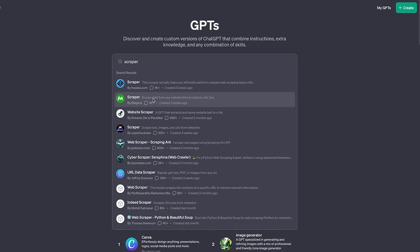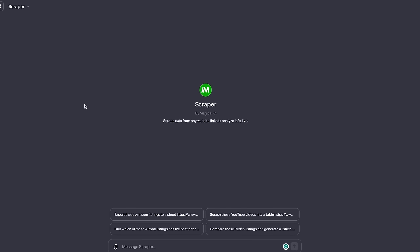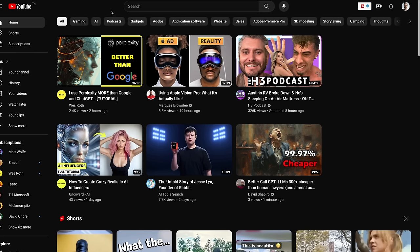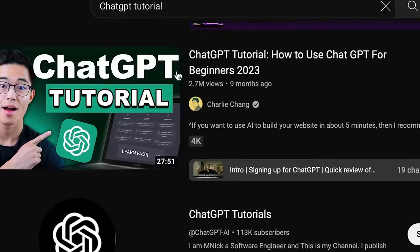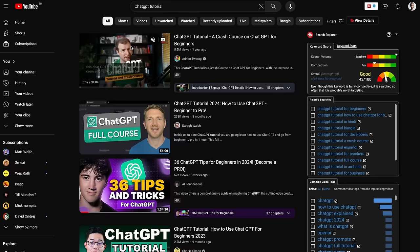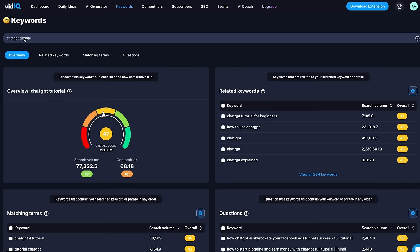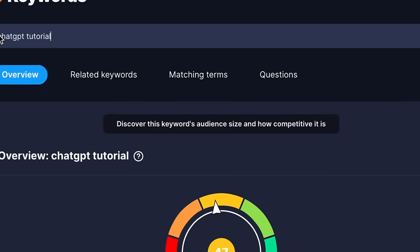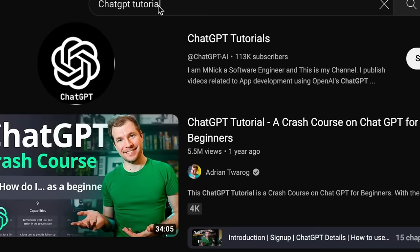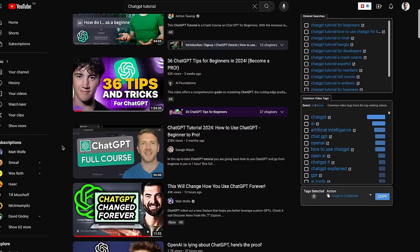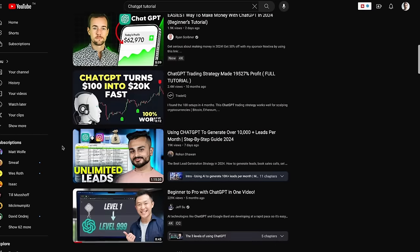The first one is called Scraper by Magical. This one is for you if you want to make content, have an e-commerce store, or have any data you want to scrape. For example, I can use this on YouTube and search for a keyword — let's say 'ChatGPT tutorial' — and now you can see what's required to rank on this search term. I'll copy this link, paste it in here. I want to try to rank for 'ChatGPT tutorial,' which has around 77,000 searches per month. I'll search it into YouTube and get all the videos that pop up at rank number one.